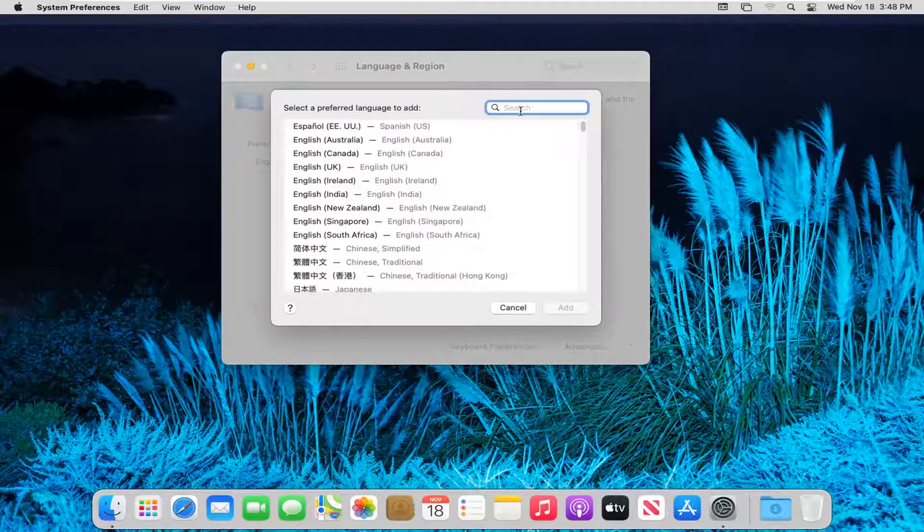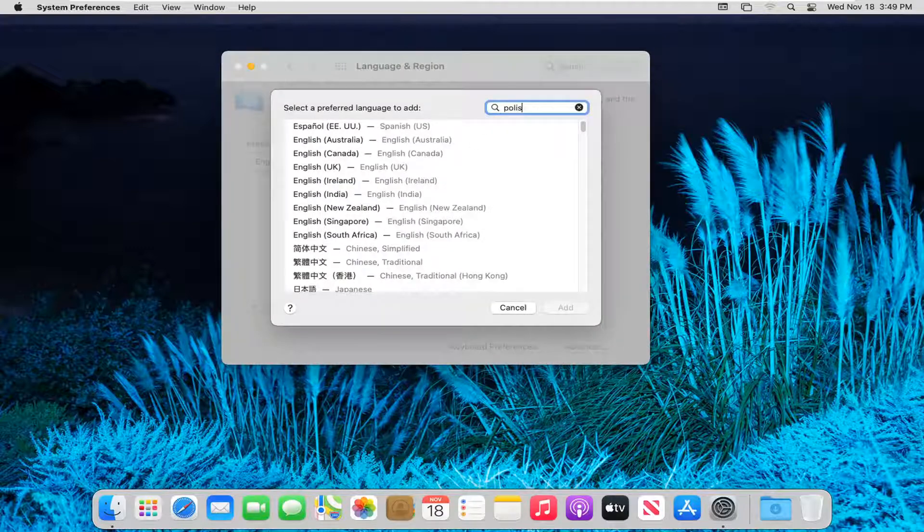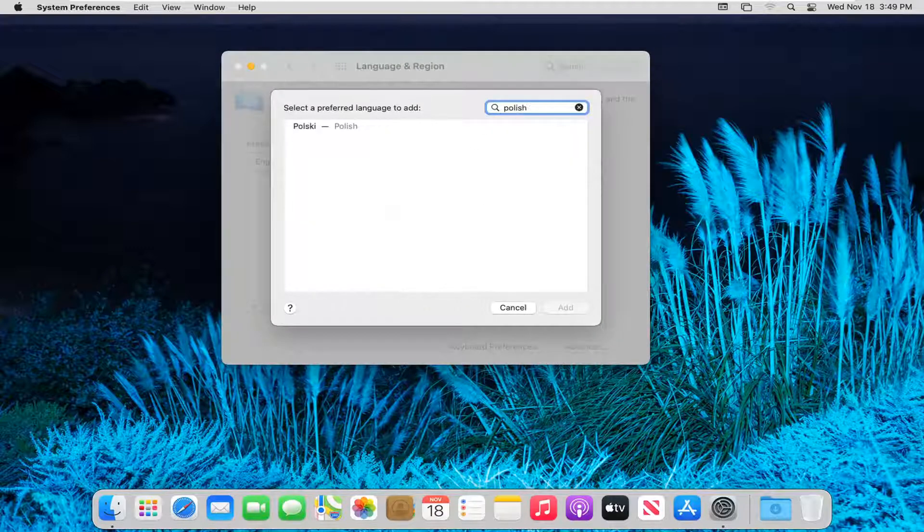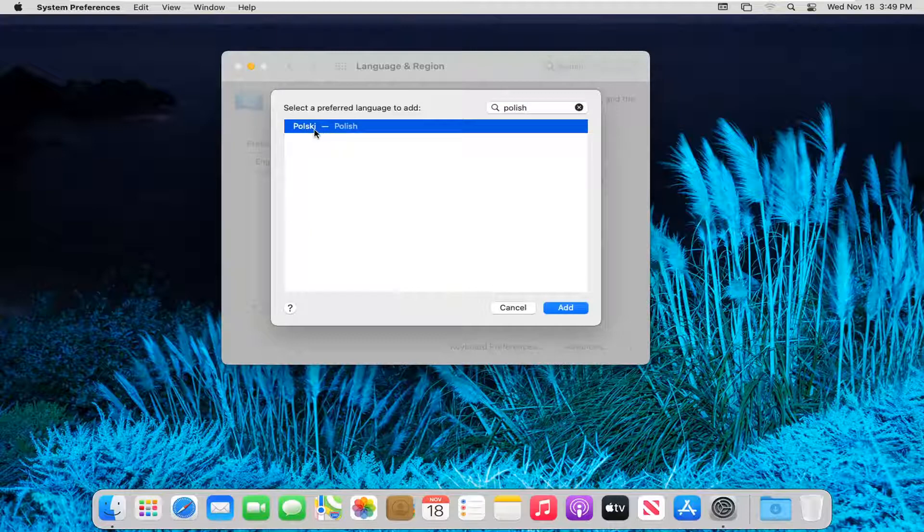Now at this point in the search field, type in Polish. Go ahead and select this and then select add.